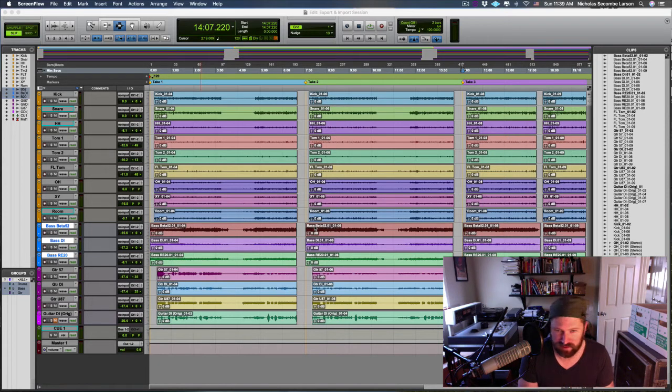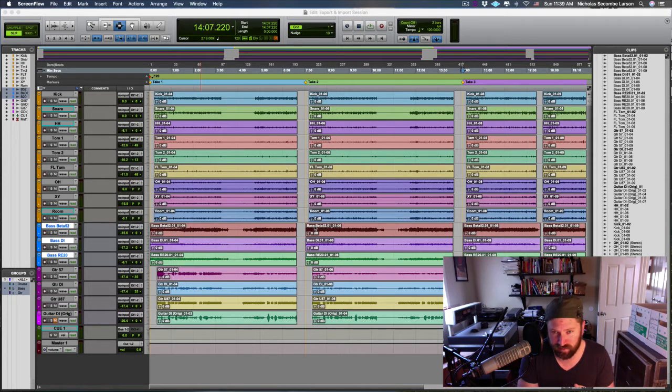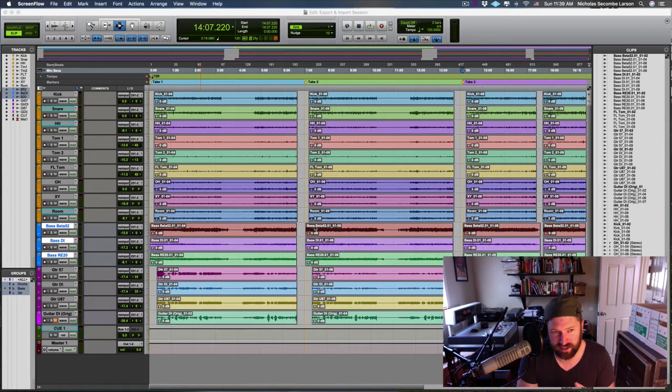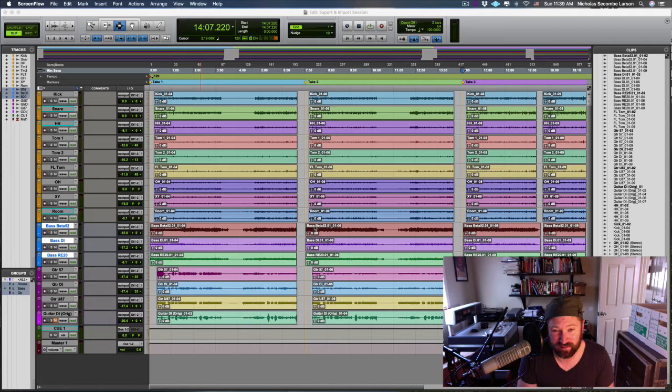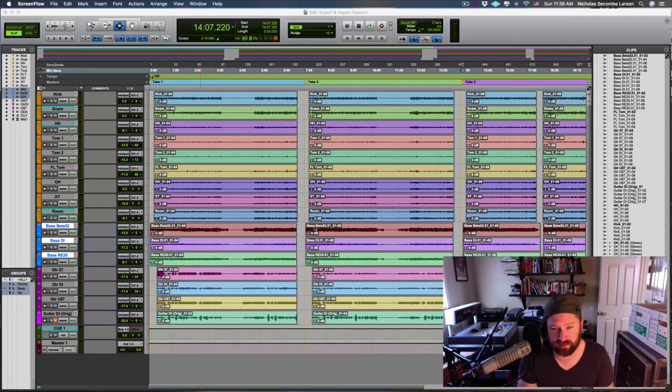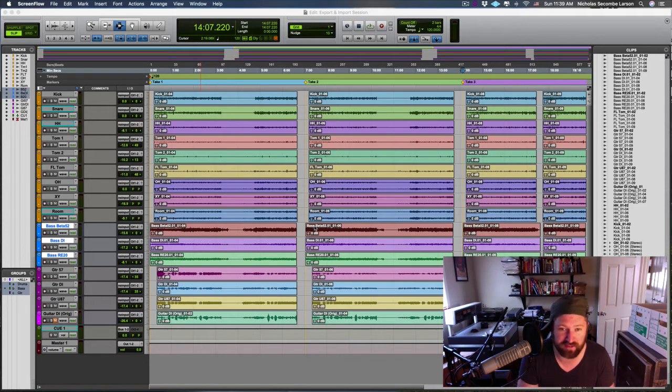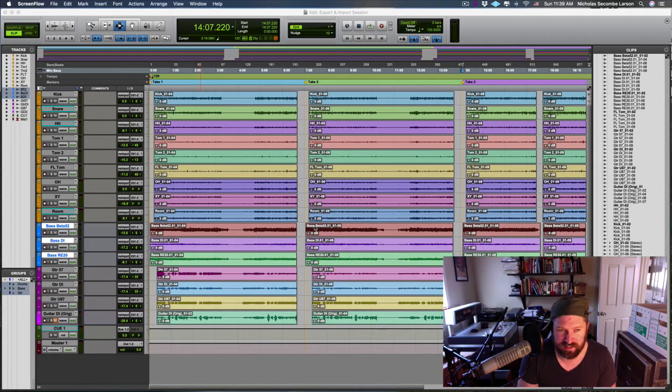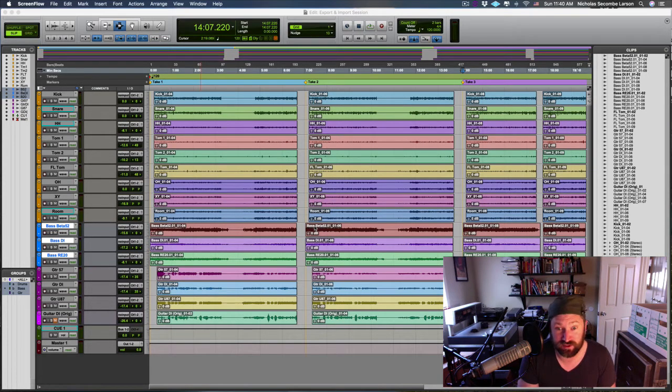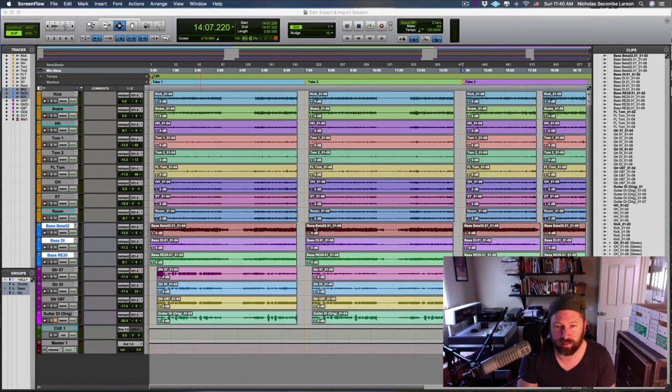AAF stands for Advanced Authoring Format, and it can share session data, clips, and media between different software. So you could go from one DAW to another DAW, you could go from a DAW to a video editing software like Final Cut Pro or Avid. Think of it as a universal session file.